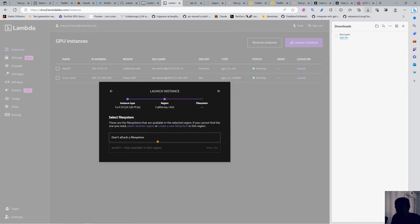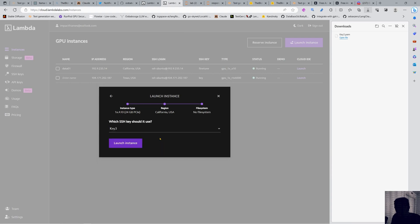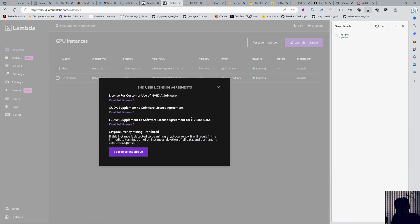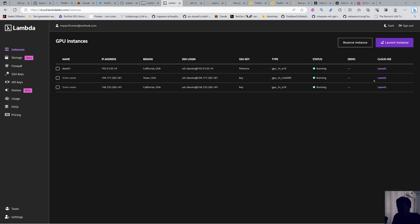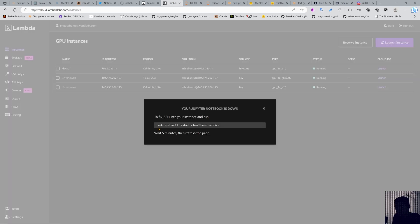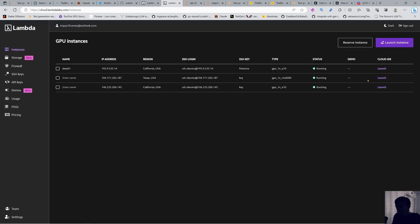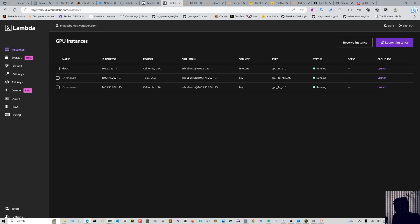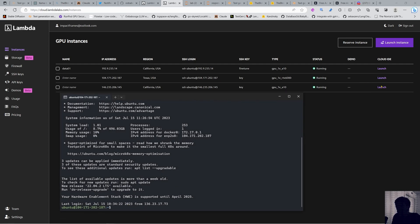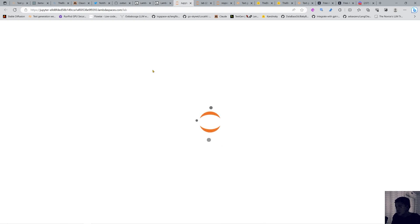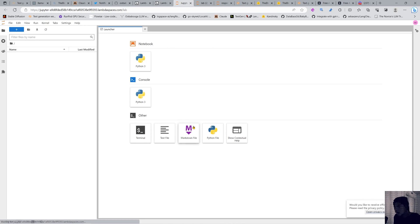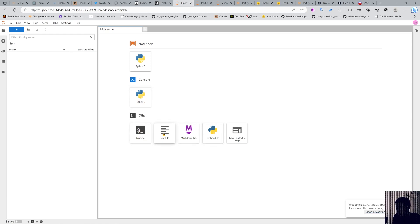I'm gonna launch another instance. This is 60 cents an hour. Don't attach the file system. Select the key and agree to the terms. They're spinning up the instance and it takes a while. Now it's running and starting the Cloudflare thing. We wait a little bit longer and if not we can reset the Cloudflare from our command line. It's coming so you don't need to do it. Now we have our Jupiter Lab here spinning.